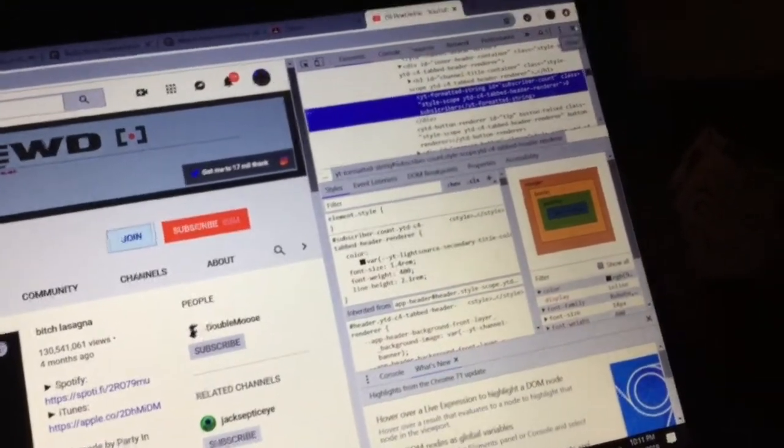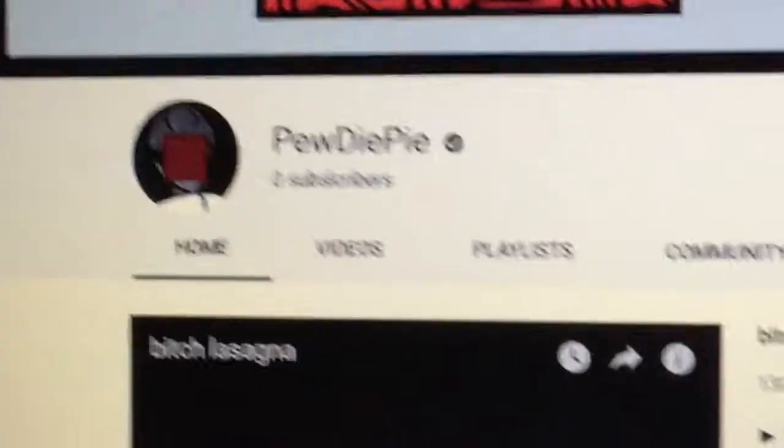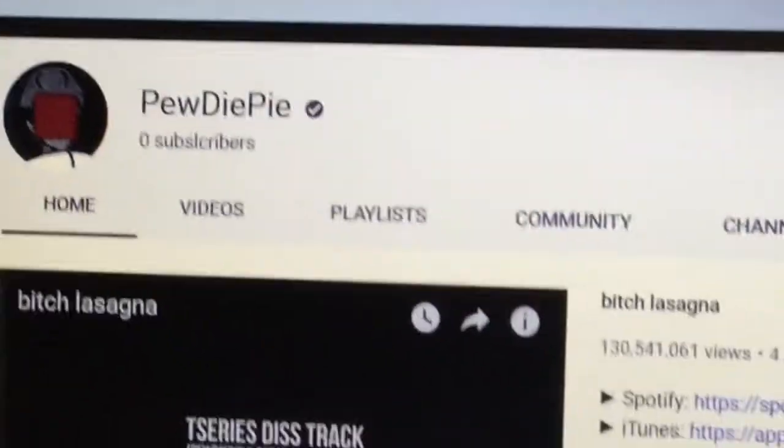Boom — PewDiePie has zero subscribers. Guys, after you watch this you're going to think PewDiePie is not going to win against T-Series.